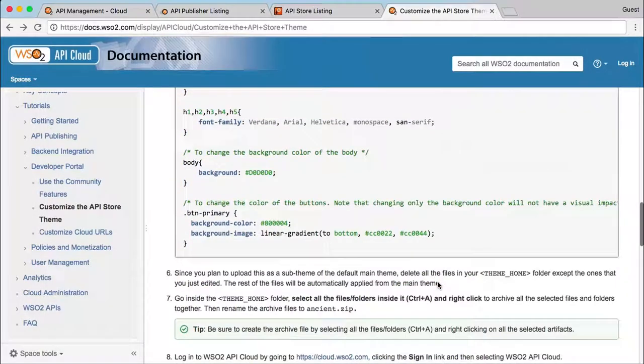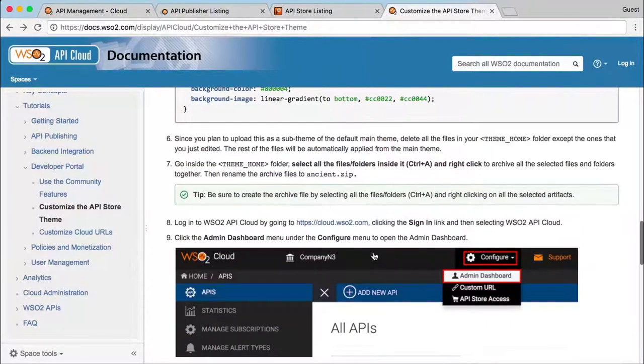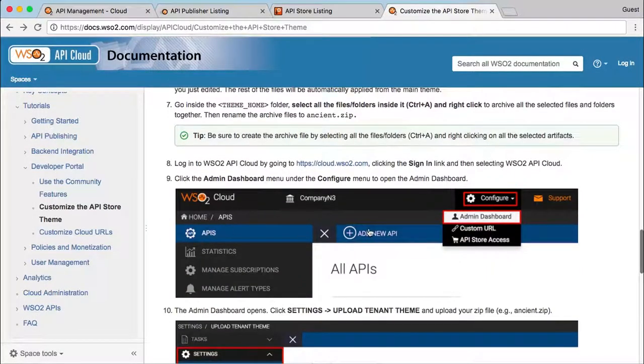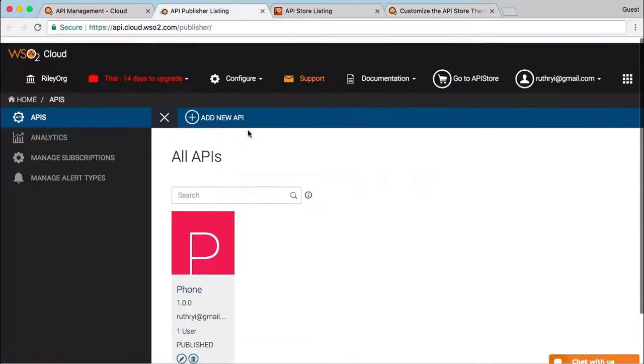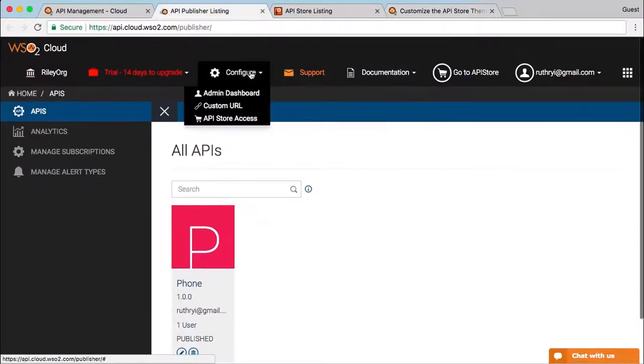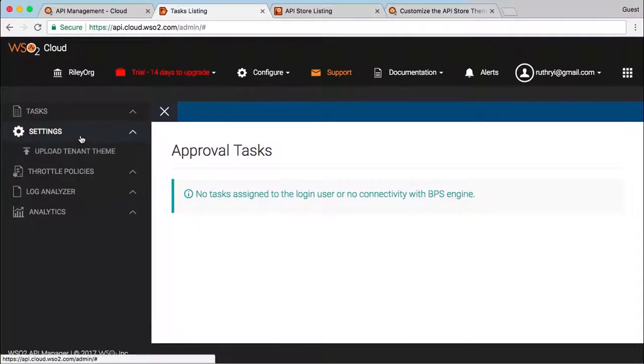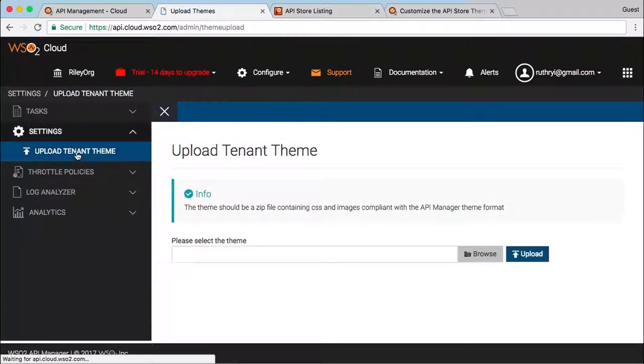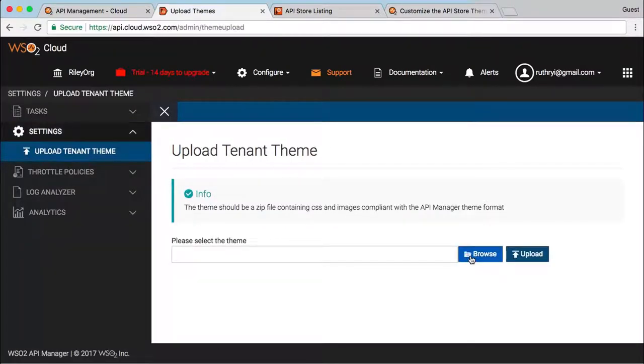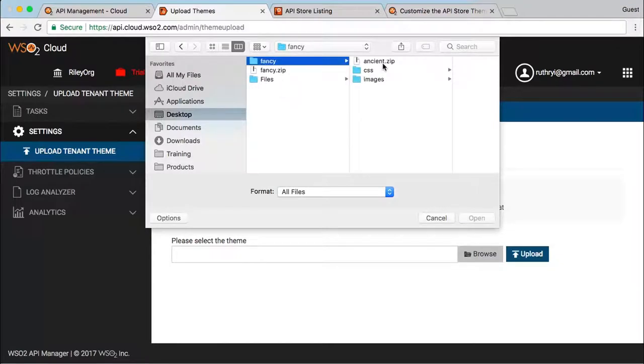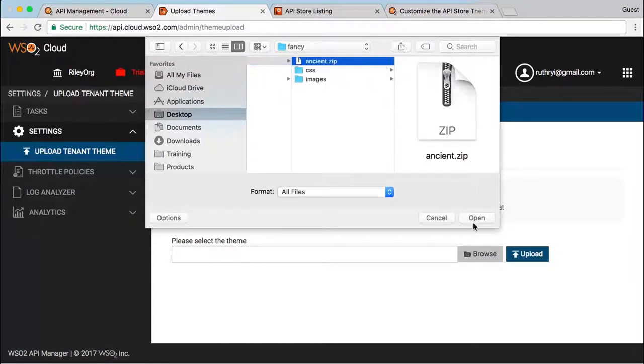To upload the theme, open the admin dashboard by following the link from the tutorial. We log into the dashboard using the fully qualified name that we copy and paste from the API Publisher. Then we go to the Upload Tenant Theme tab and upload the custom theme zip file that we have created.